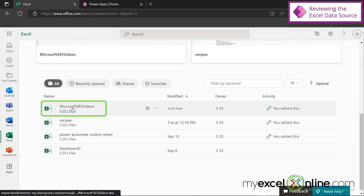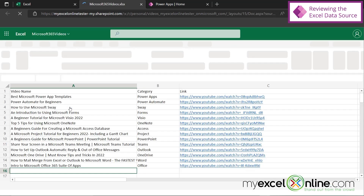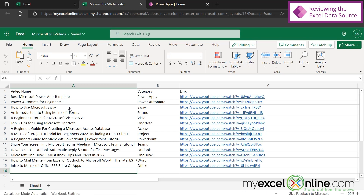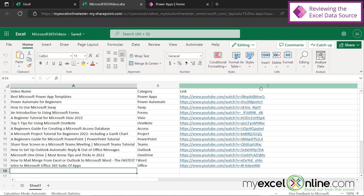If I scroll down, you can see that I have a spreadsheet right here called Microsoft 365 videos. I'm going to click on that so you can see the data source that I'm working with. I've listed out some of our Office videos that we have on our YouTube channel, the category that they fall under, and a link to that specific video. This is the data source we're going to be using today inside of Power Apps.